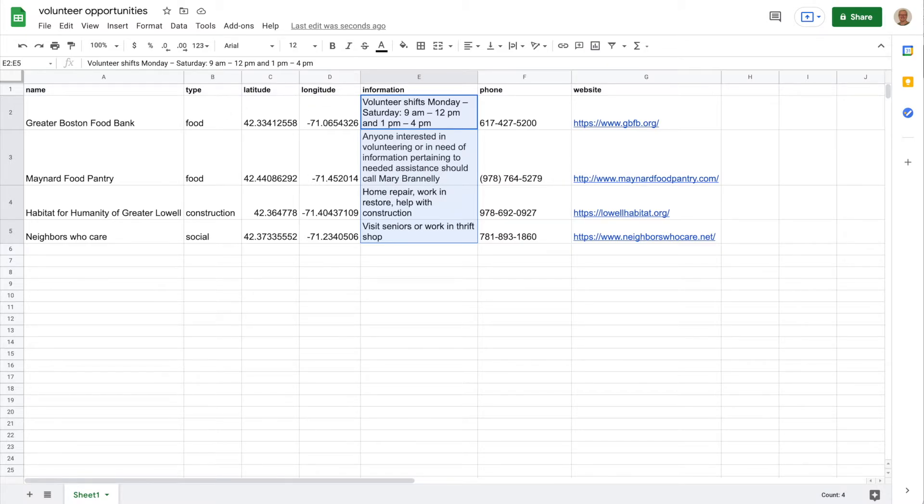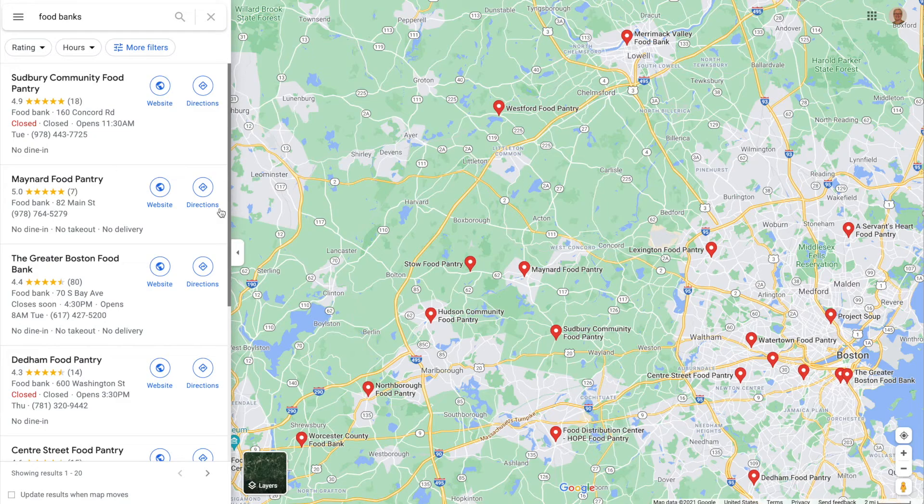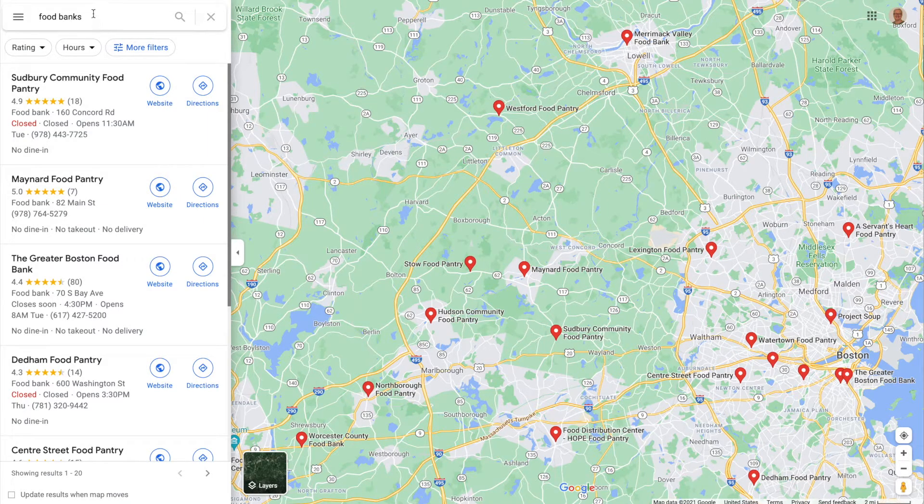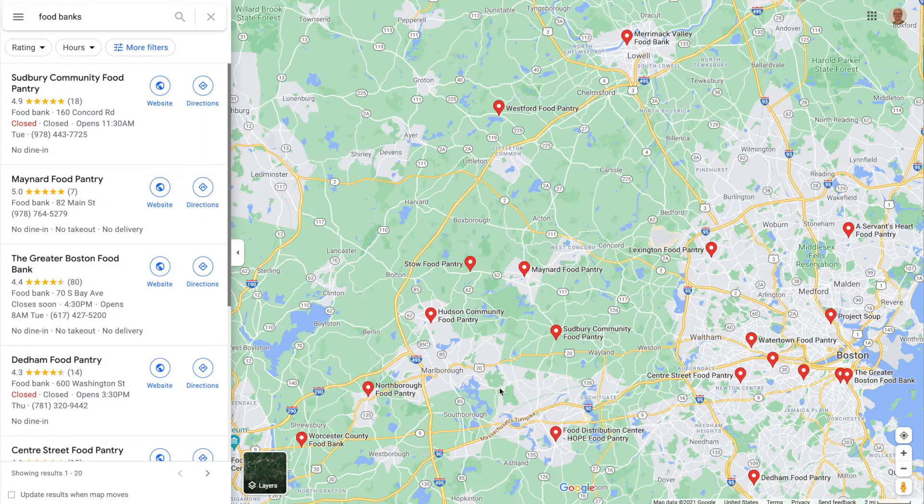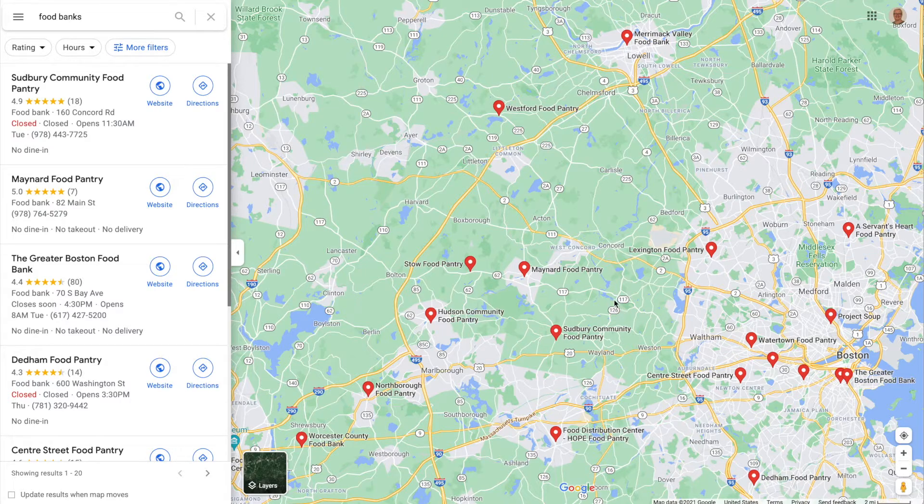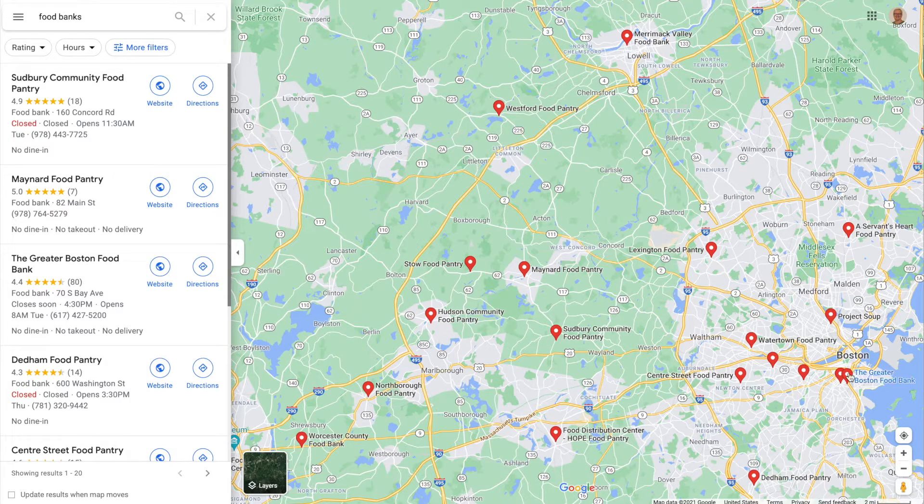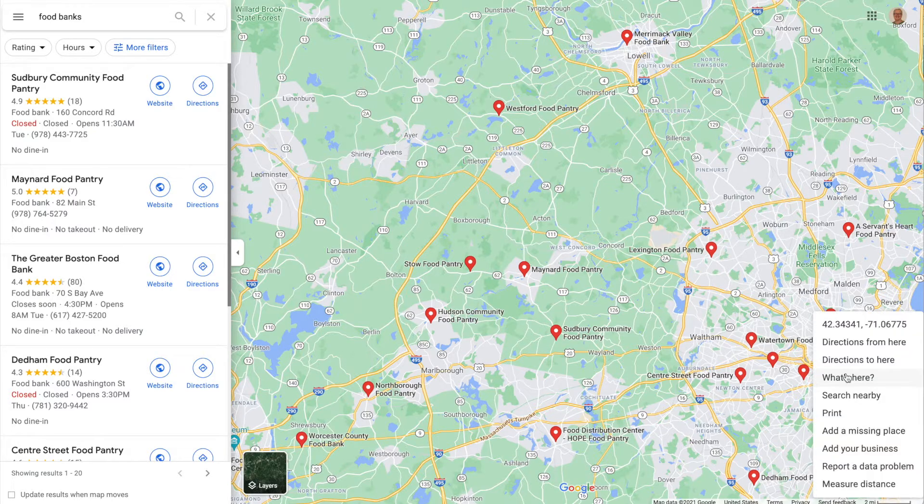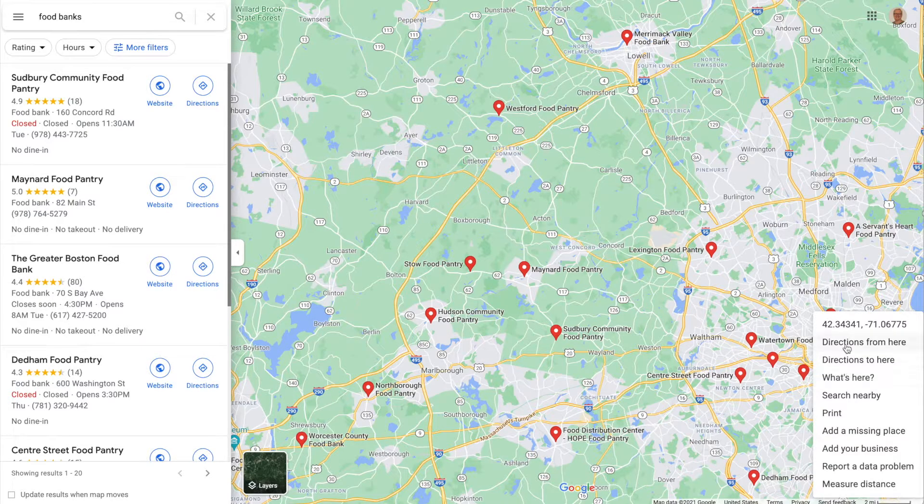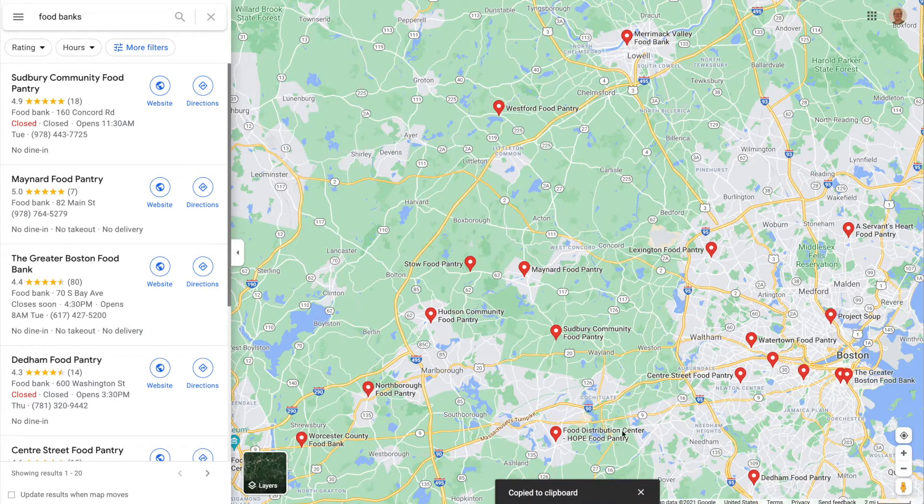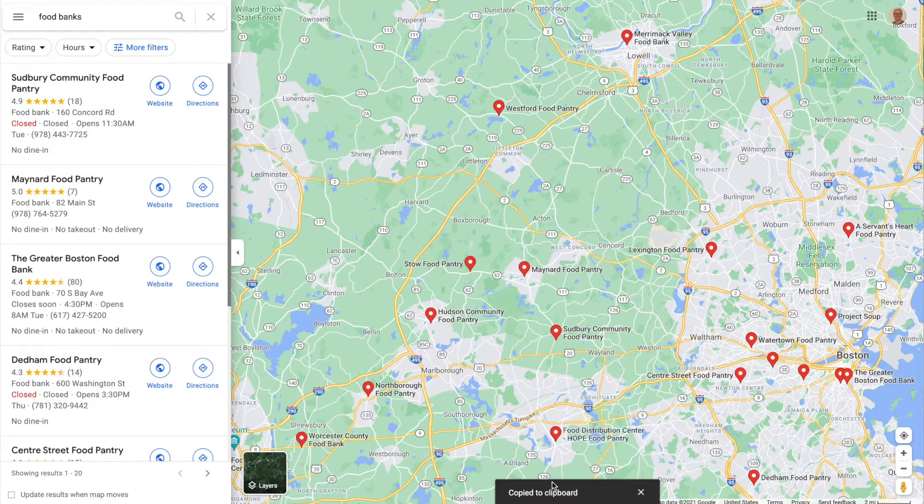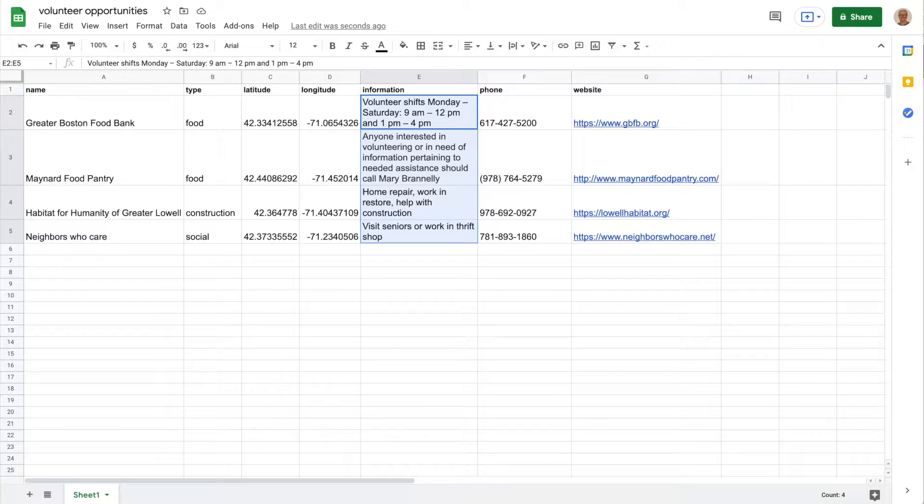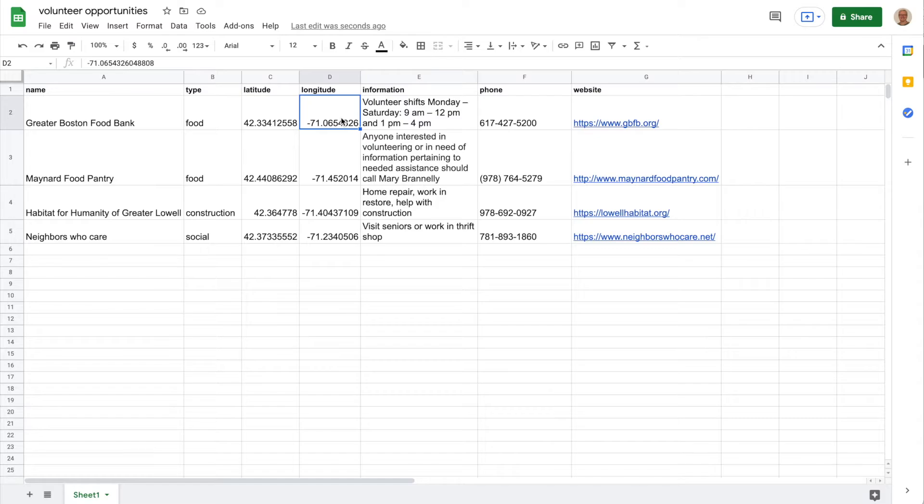I picked out four in my area and found out their latitude and longitude by using Google Maps. If you look here under Google Maps, I did a search for food banks in my area and as you can see there are many. I picked out just two. Down here in Boston is the Greater Boston Food Bank. If you right click, there's your latitude and longitude. If you click on that, it's copied to the clipboard.